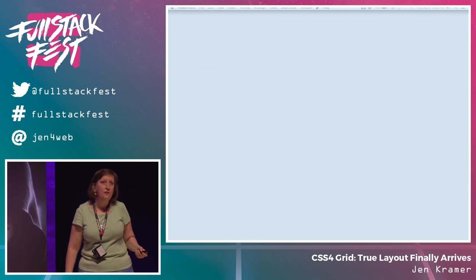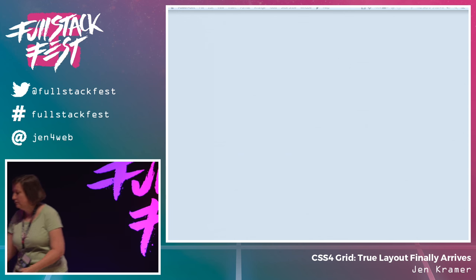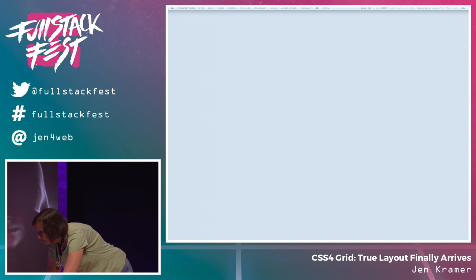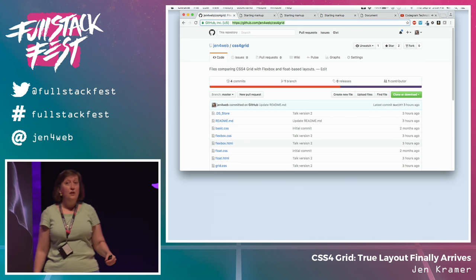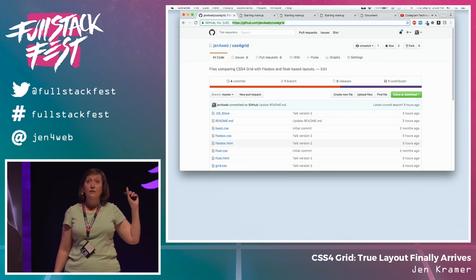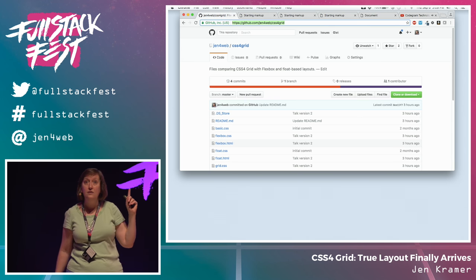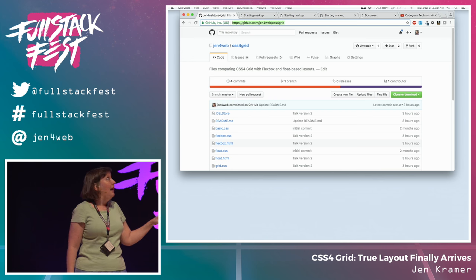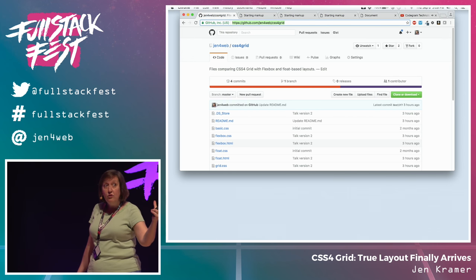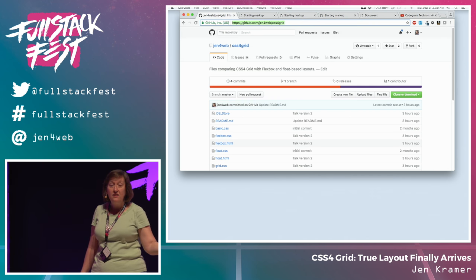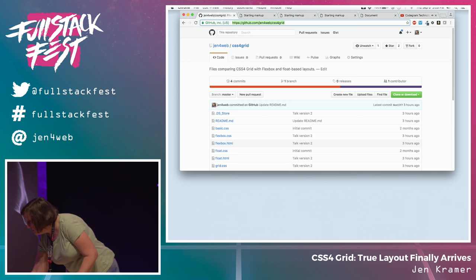If you want to follow along with code, I have a repository set up at GitHub — github.com/gen4web/css4grid — with examples for floats, flexbox, and grid: the same page coded three different ways. Only we could get excited about that.